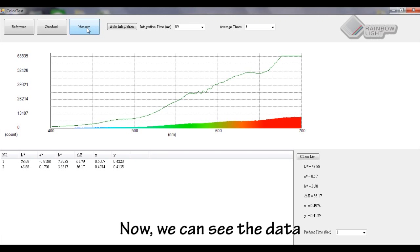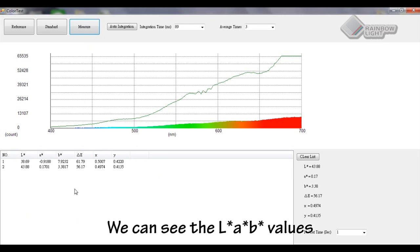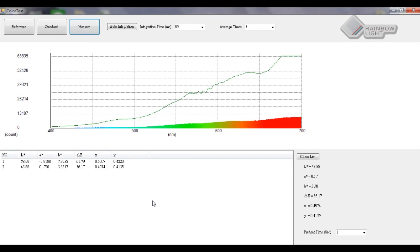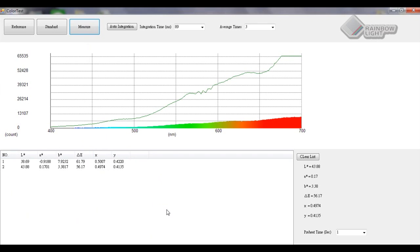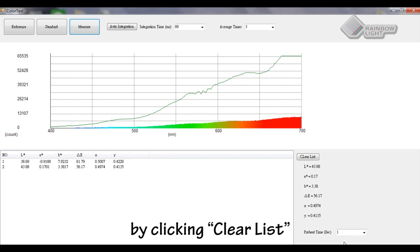Now we can see the data will be shown over here. We can see the LAB value with two different data sets, and we can also delete measured data by clicking clear list.